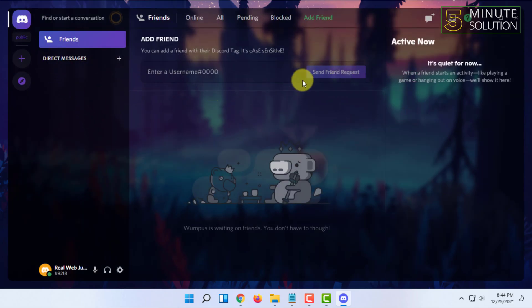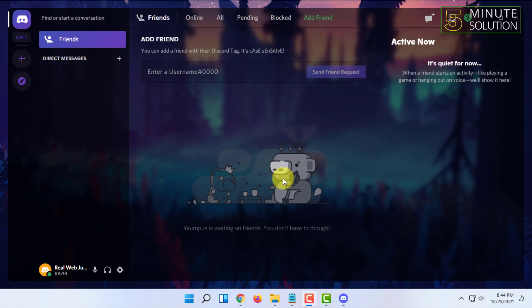That's how you basically install a custom theme in Discord. If you want more videos like this, then like, comment, and subscribe. Also, thank you very much for watching this video.